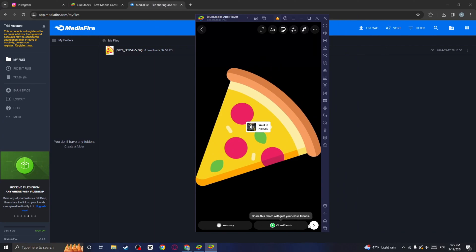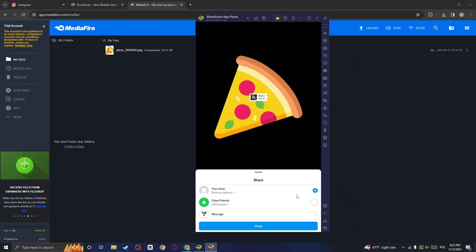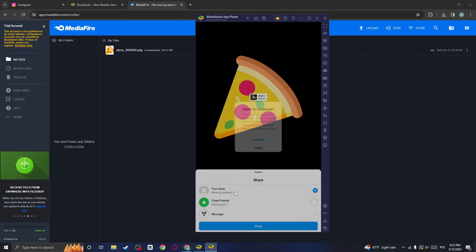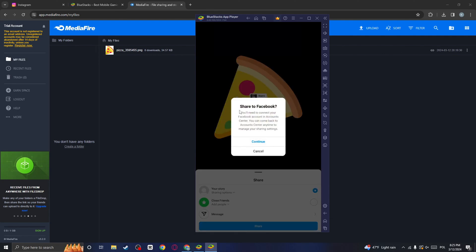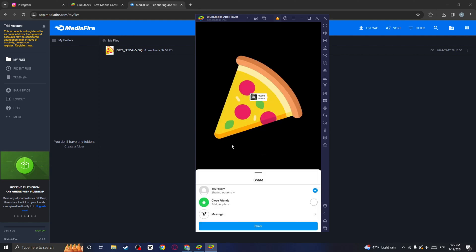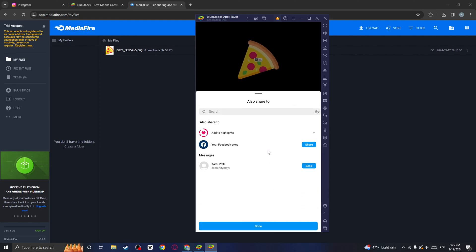And now we can click on this icon. And here we either want to select your story or close friends. I will click on your story. We can also have the option to share it to Facebook. I won't do that. And now we just need to click on Share and click on Done.